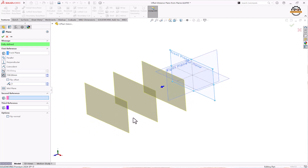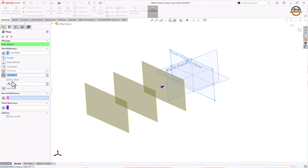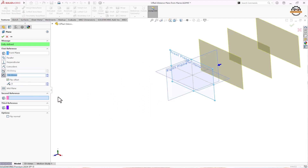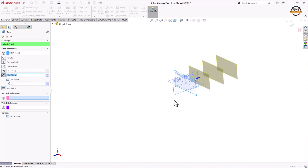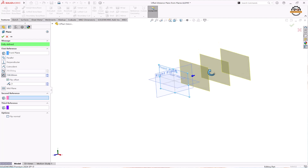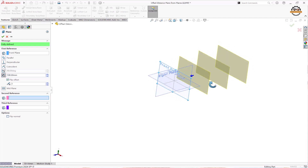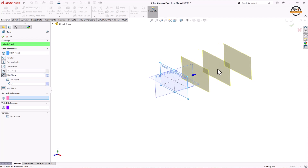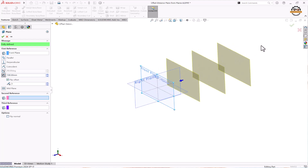If you want to change the direction of the planes, there is an option called Flip Offset. We can select this Flip Offset option and see that the plane direction has been changed. If we need this condition, we can click OK.